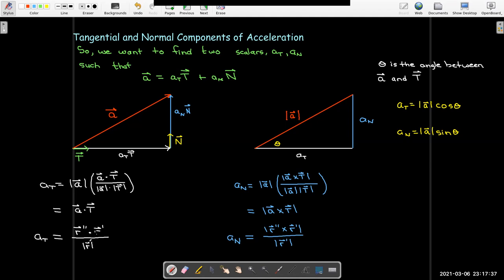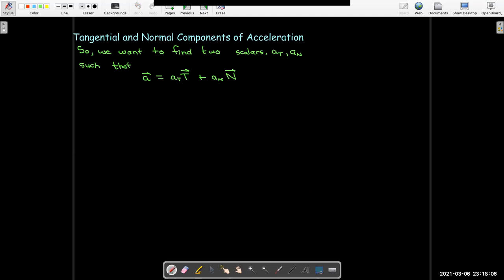There's a lot of similarity between these formulas. The tangential component uses the dot product. Both results must be scalars, so for the normal component I use the cross product — which gives a vector — and then take its length to make it a scalar. Both are divided by the length of r prime. Those are useful formulas for actually calculating those components. Let's tie these back to things we've learned before and see why this representation of the acceleration vector is useful.